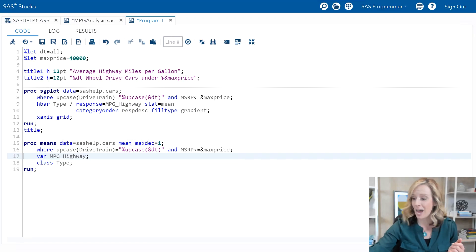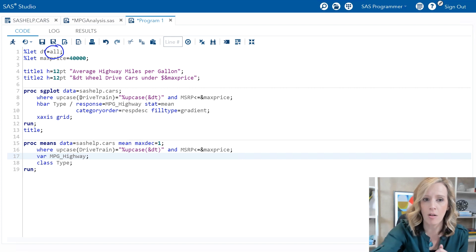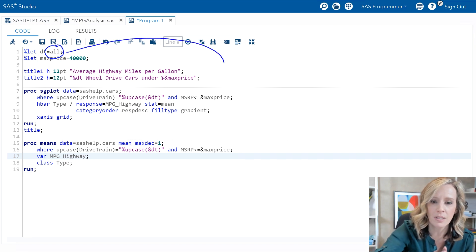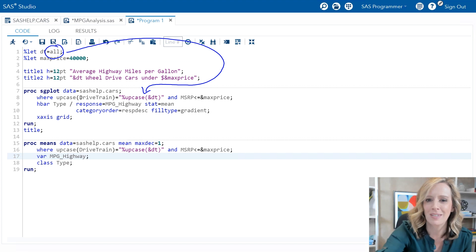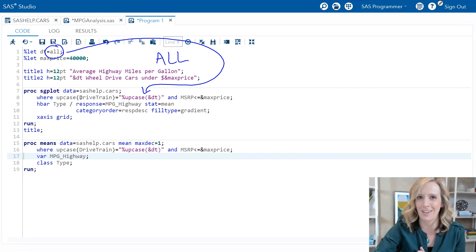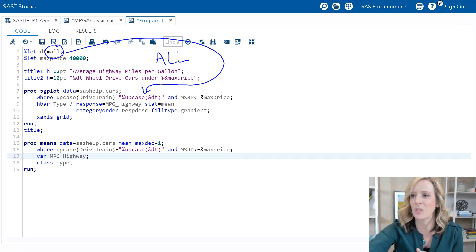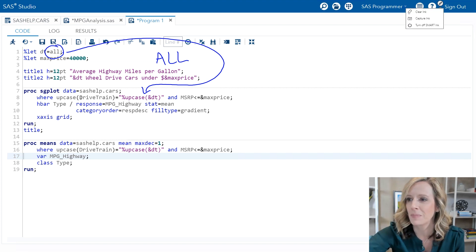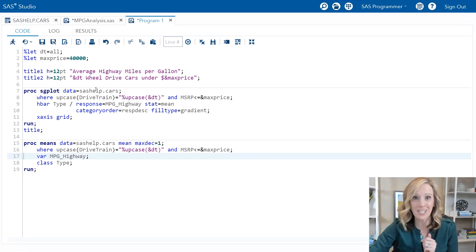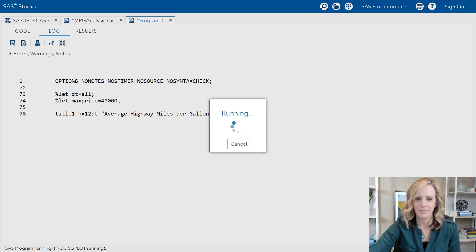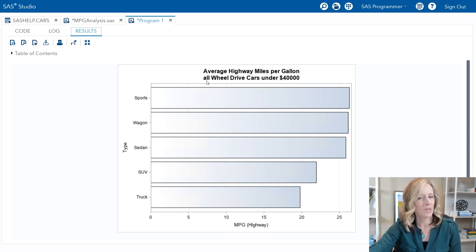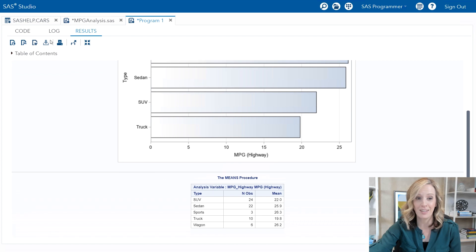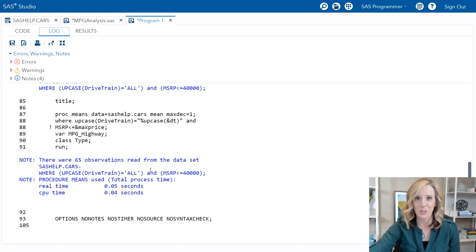On the right side of the expression, we're using the macro upcase function. What it's doing is actually taking the value of the macro variable all and before substituting it into the quotes, making it uppercase text. So it's modifying the text within the program. Let's run the program now and see how it looks. My title doesn't look so great - we'll deal with that - but the bar chart is perfect. And if I look at the log, my where statement is case insensitive just as we need it.